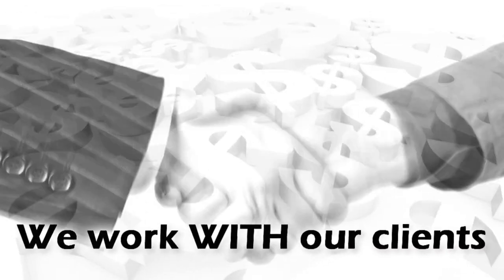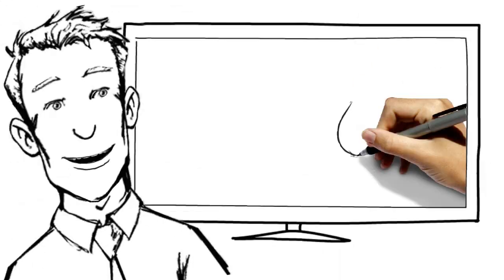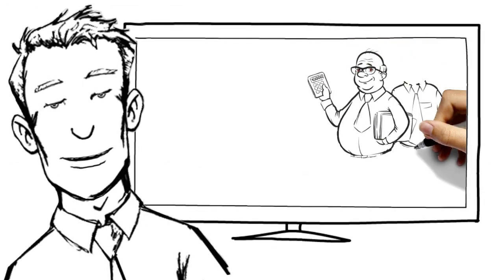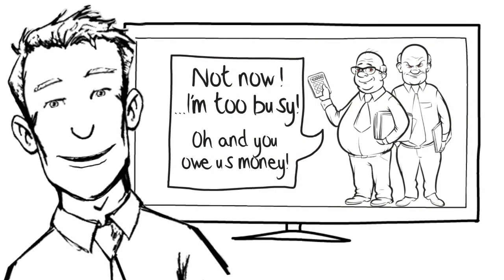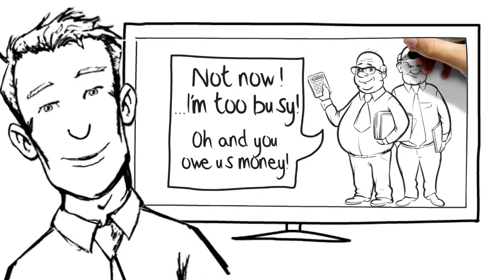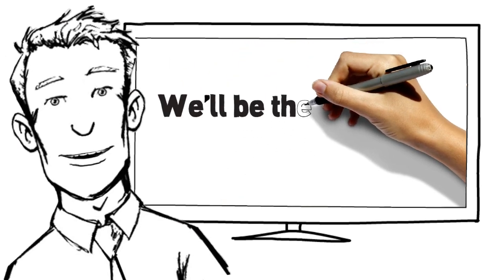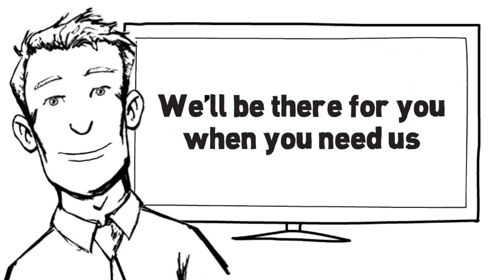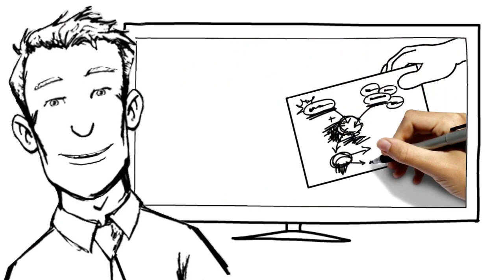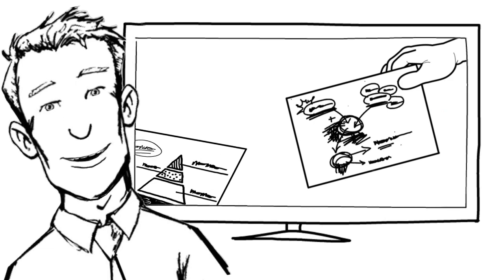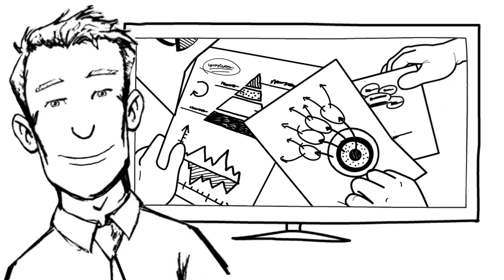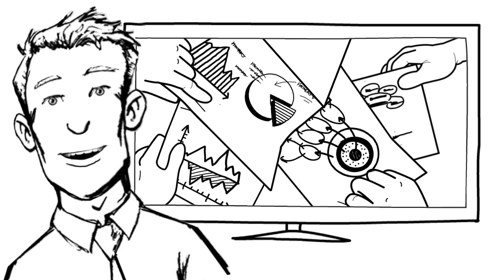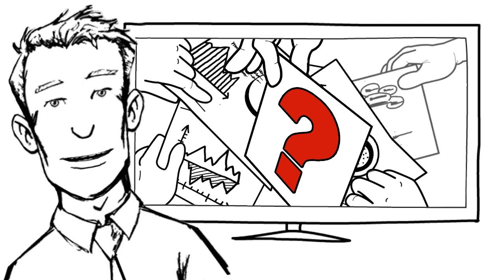Unlike other accountants you may have met, we always put your needs ahead of our own. This means we'll be there for you when you need us, ready to provide imaginative and resourceful solutions to your financial challenges, including those challenges you didn't even know existed.